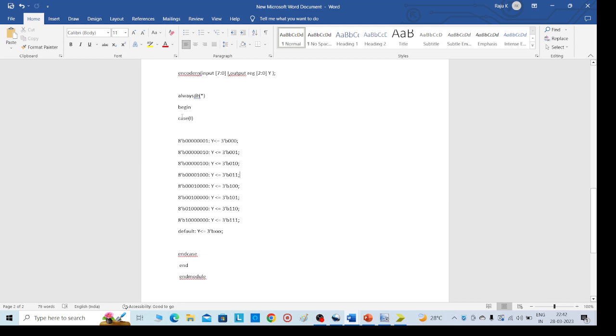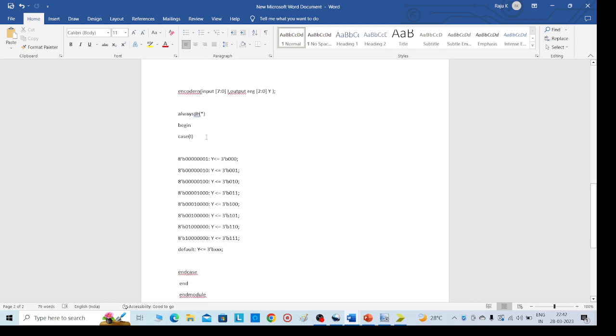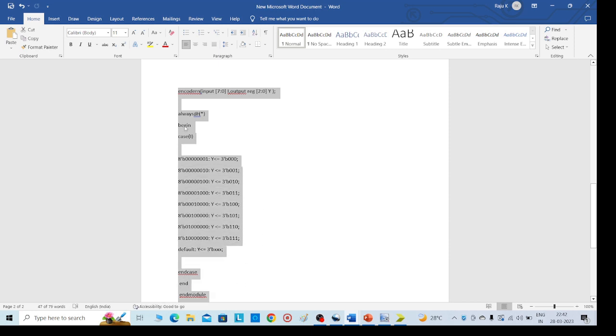Then we need to write our required code. Then begin, case. If the input is 1-0-0-0-0-0-0-0 we should get the output is 0-0-0. If the input is 0-1-0-0-0-0-0-0 we need to get 0-0-1 as the output. Like this we need to write the code for 8-to-3 encoder.